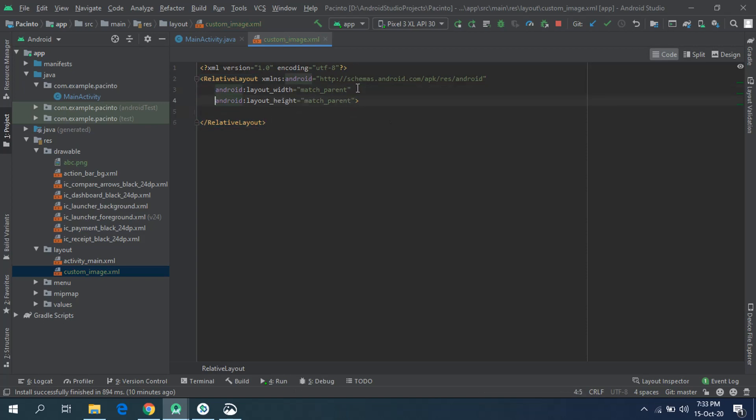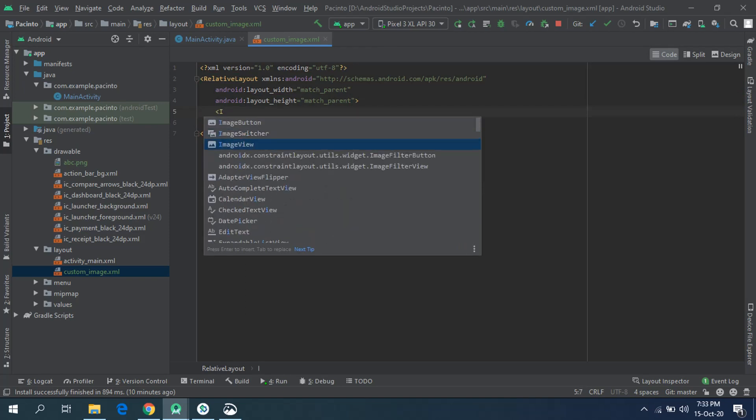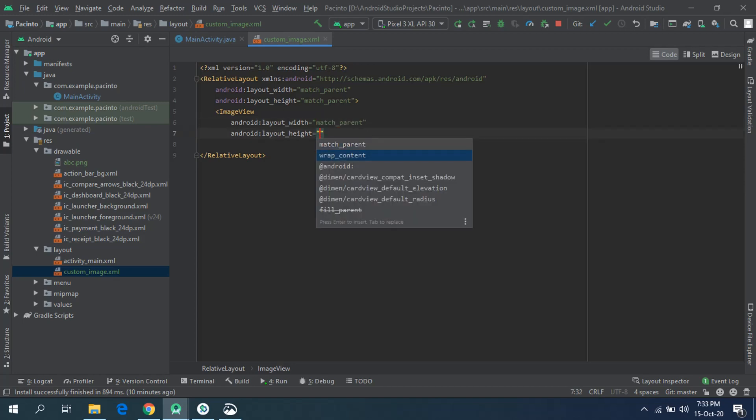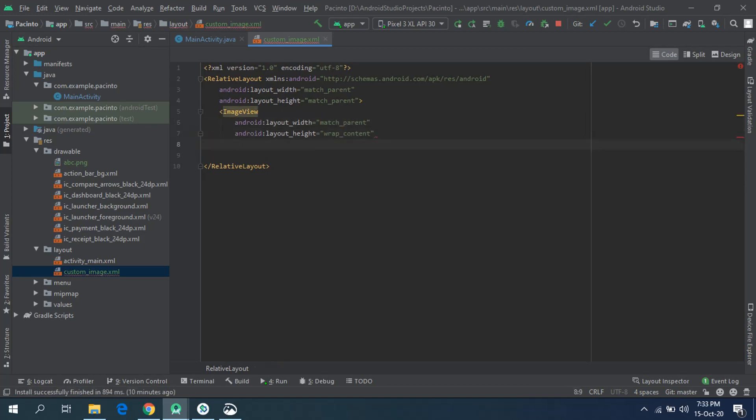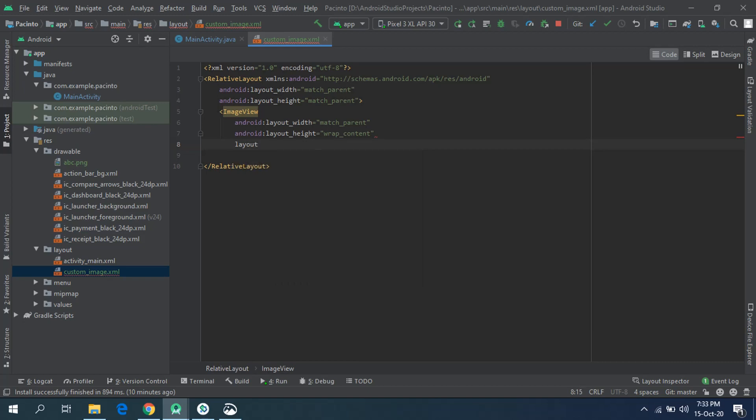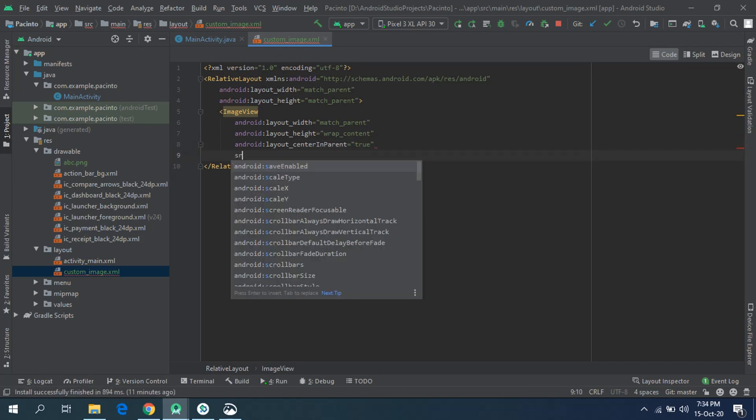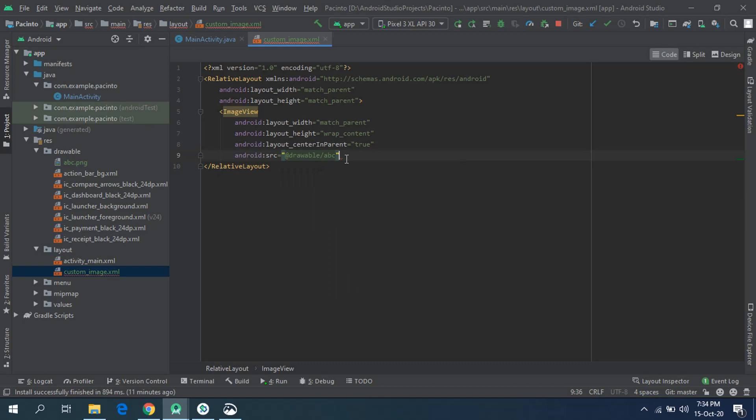OK, that's it. Relative layout has been created here. We are going to create an ImageView element. Give it width and height: width of match parent and height of wrap content. And set that layout into the center of the action bar. For that, set layout center in parent and set its value to true. OK, our layout has been ready. Almost. And give it the path to the drawable for the image resource file: drawable slash ABC.